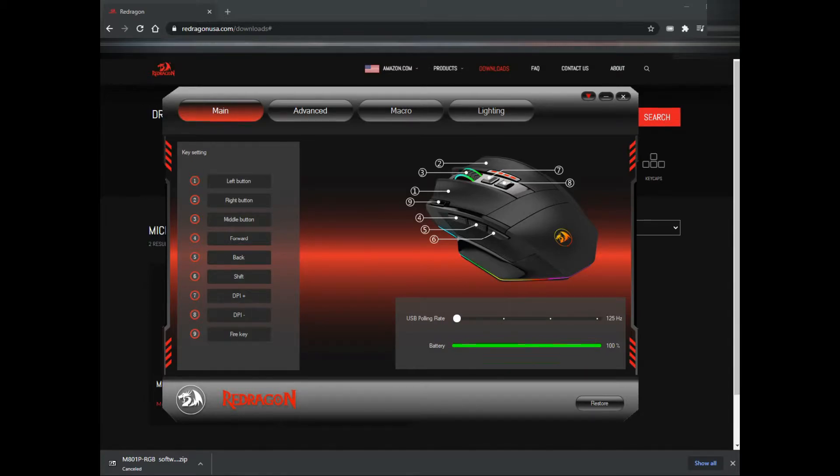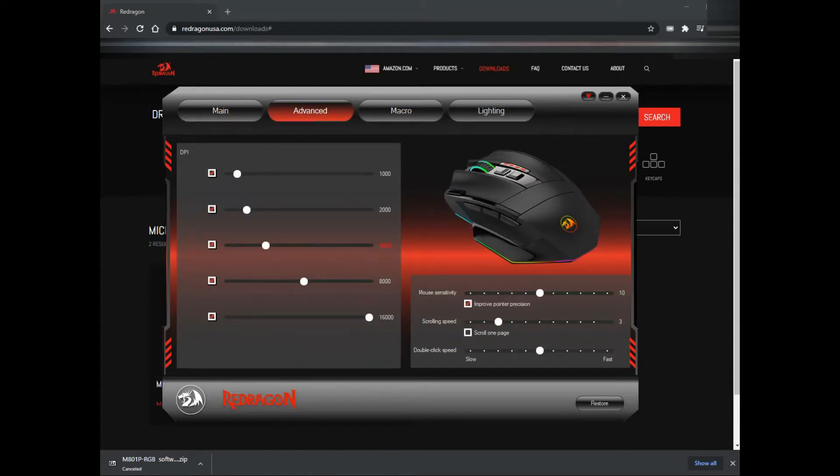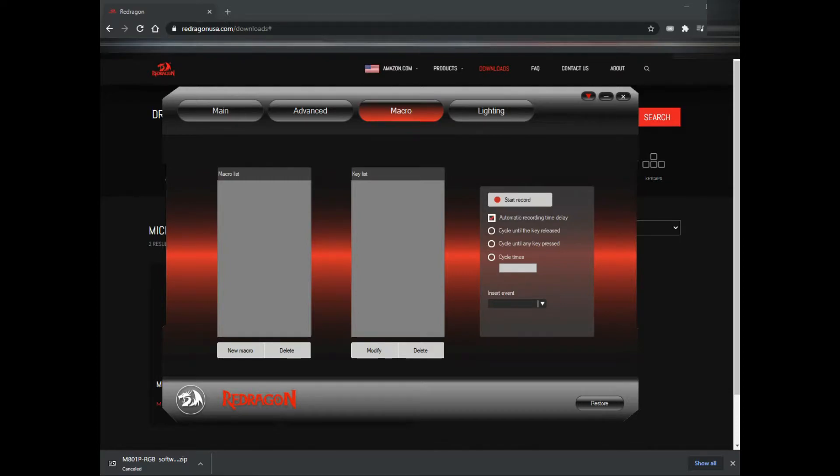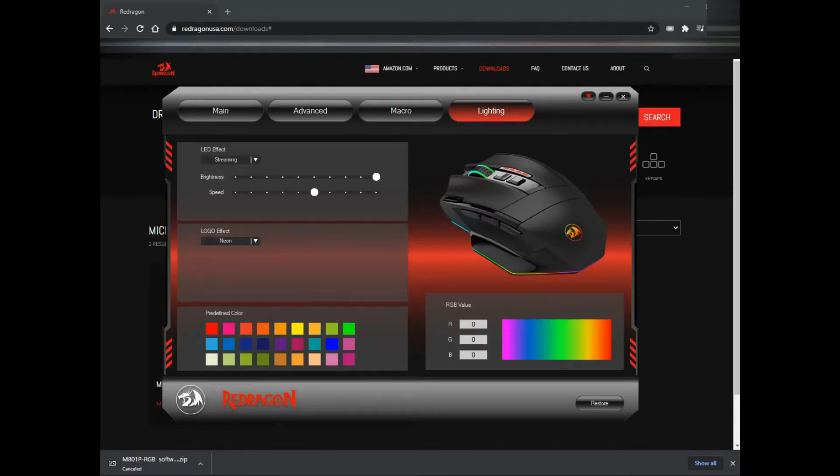Here you can see the settings for the DPI of the mouse. Over here you're going to see the macro, so you can choose the settings you want and record it.